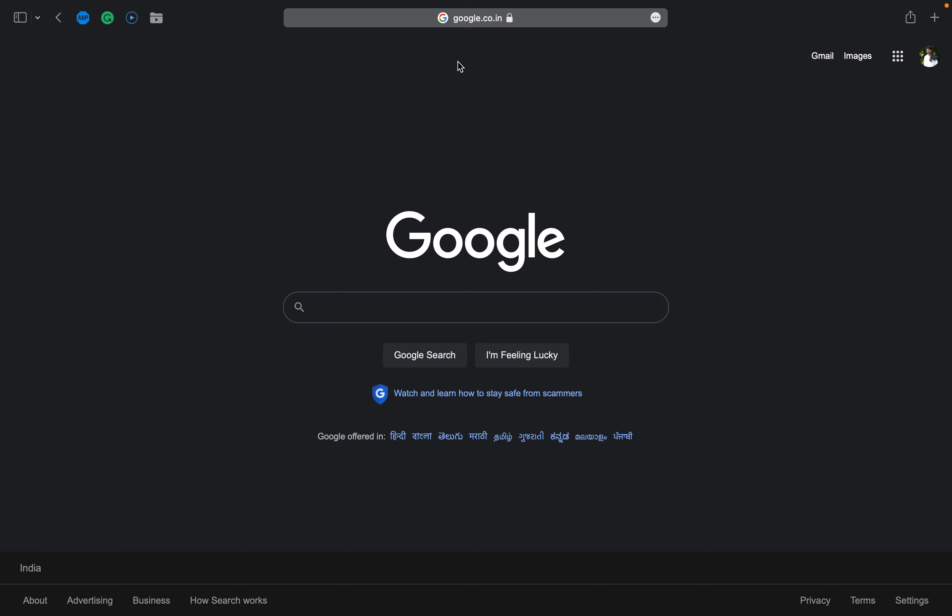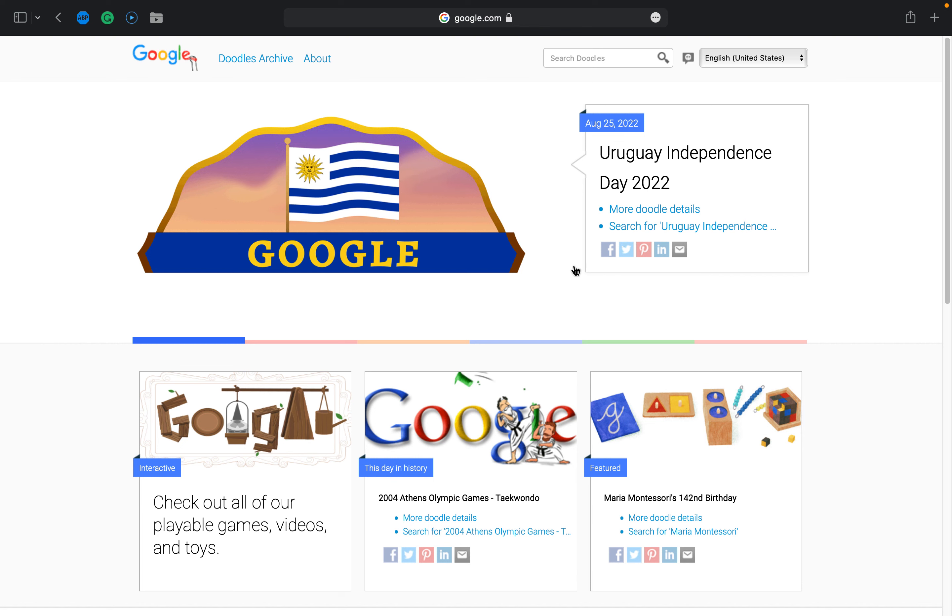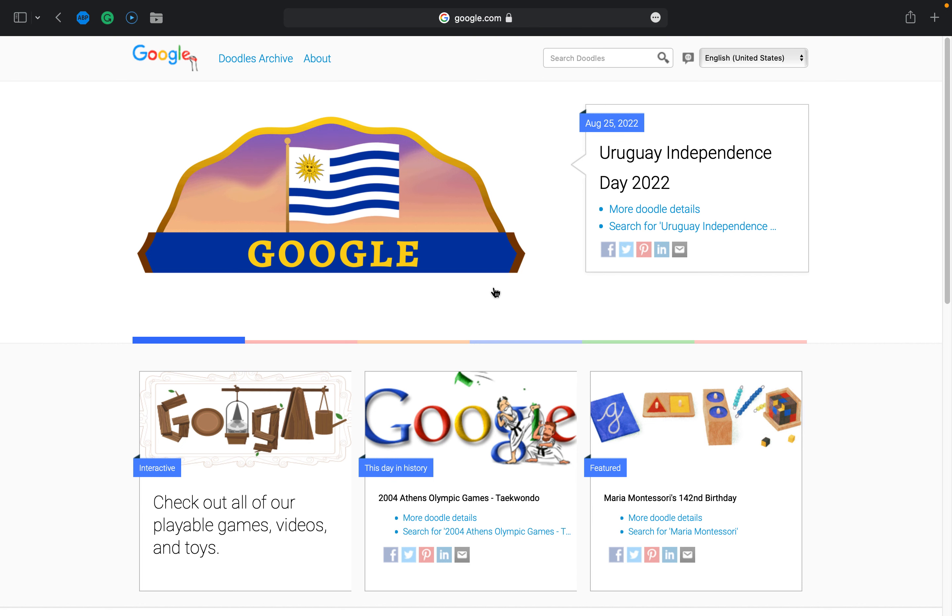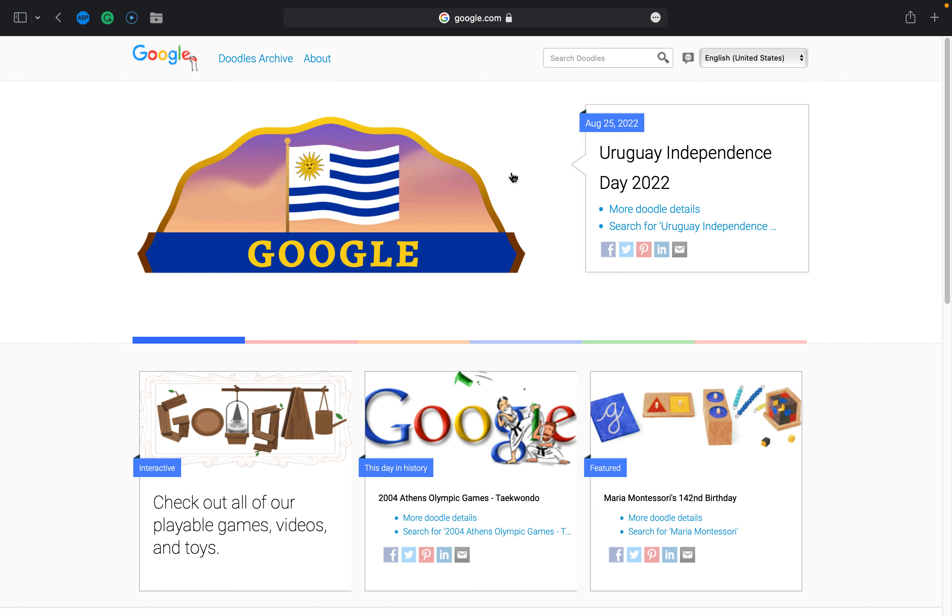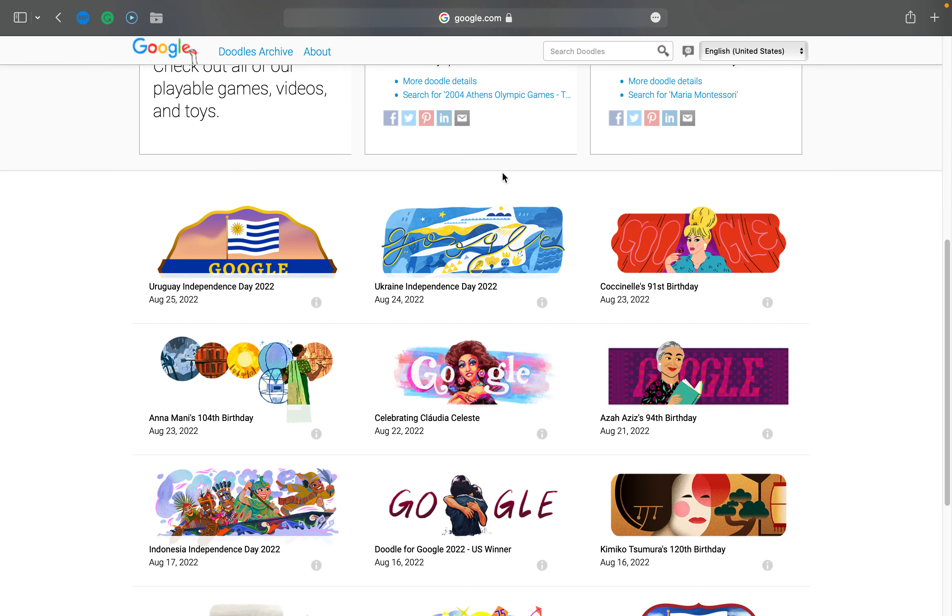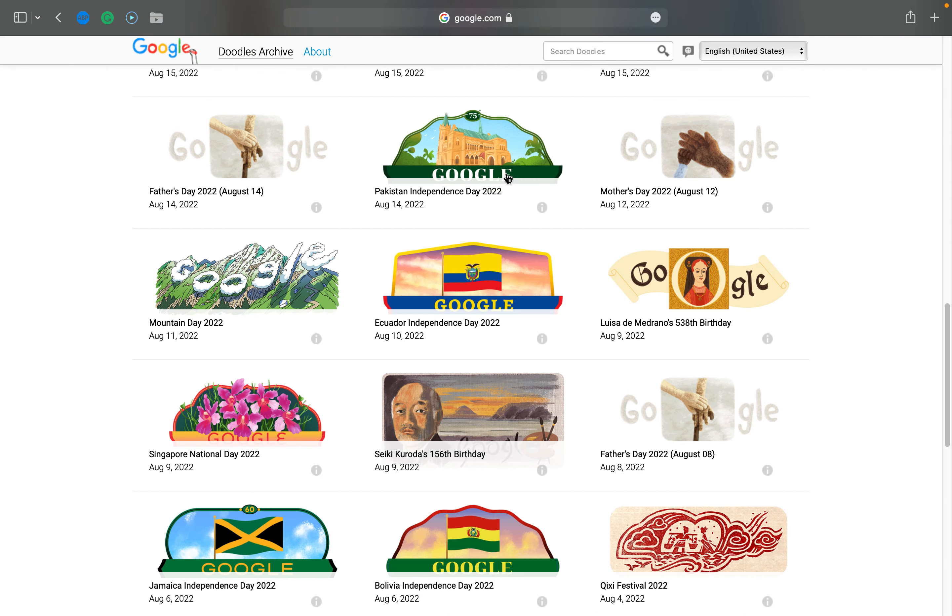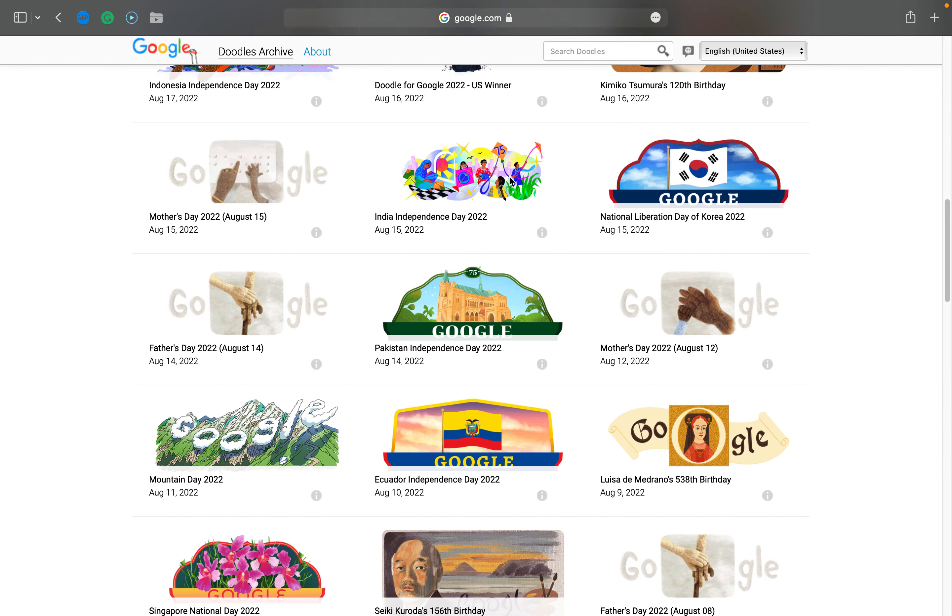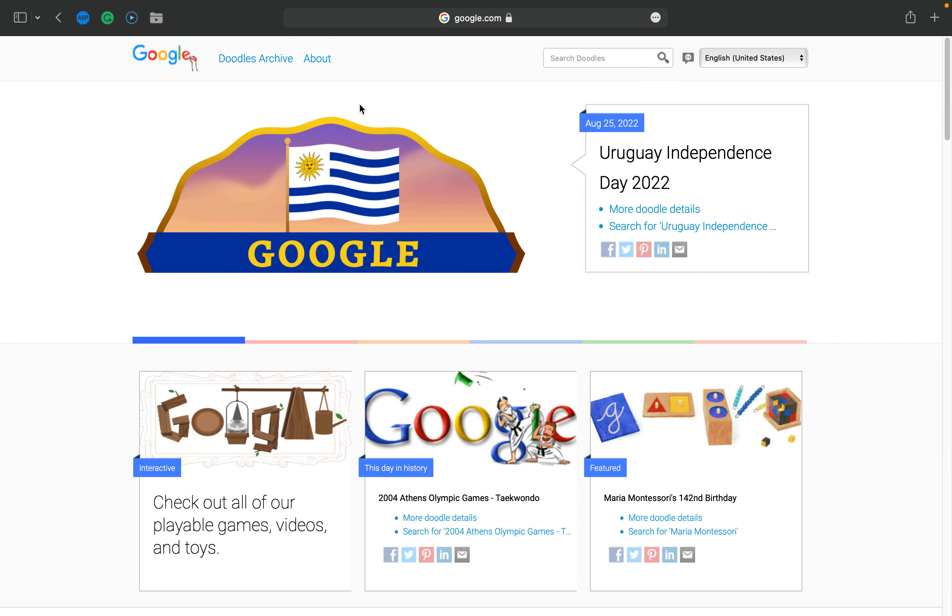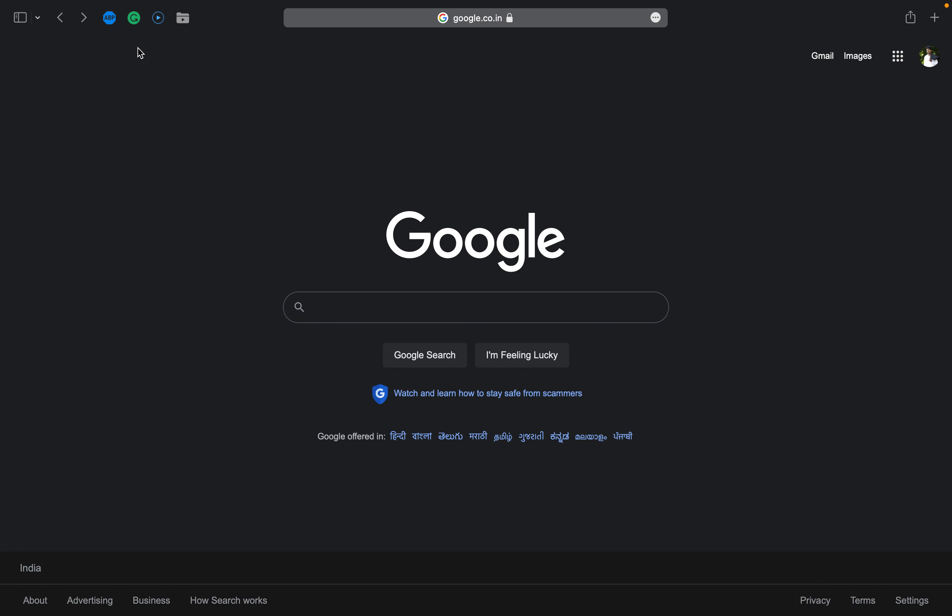Here you have two options: Google Search and I'm Feeling Lucky. I'll show you - without typing anything, if I click on Google Search nothing happens, but if I click on I'm Feeling Lucky it takes you to a Google page where you'll find doodles and other stuff.